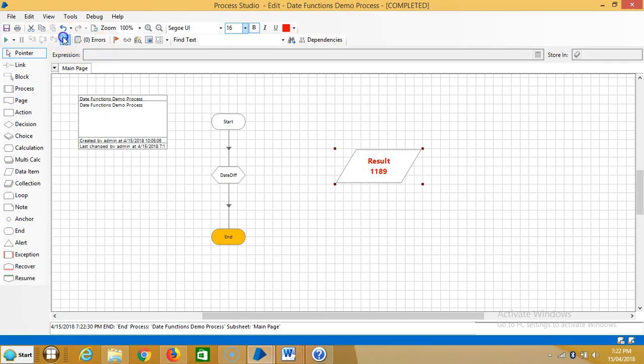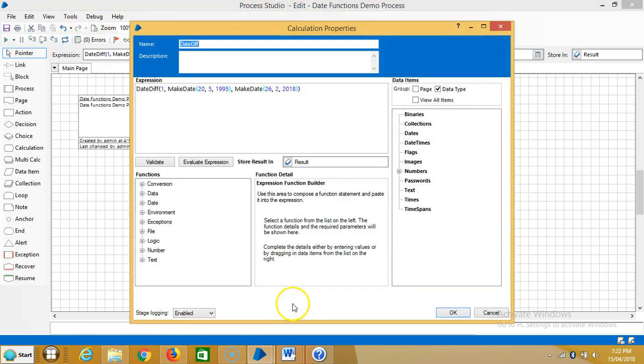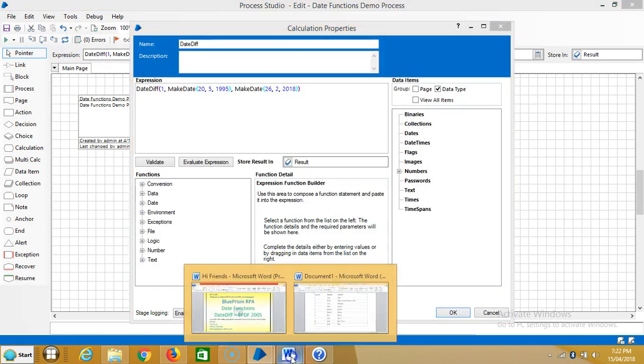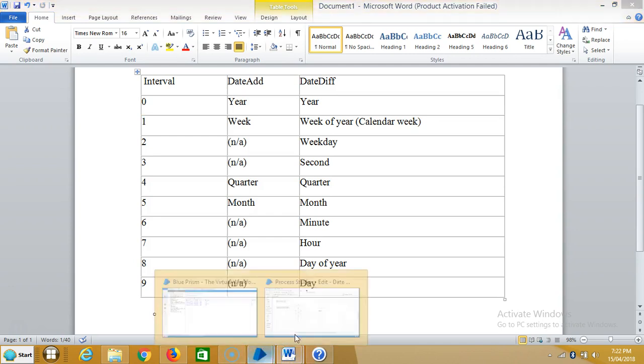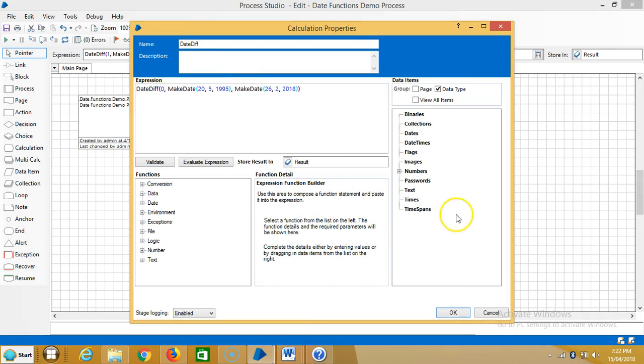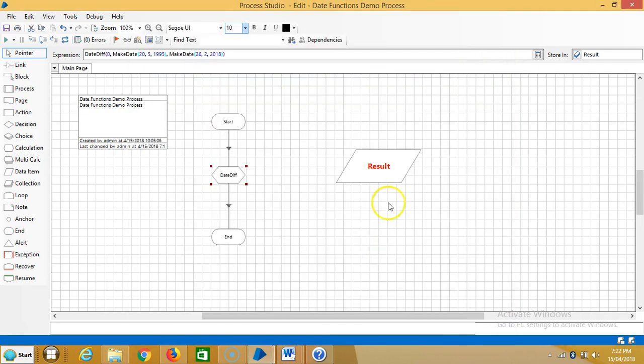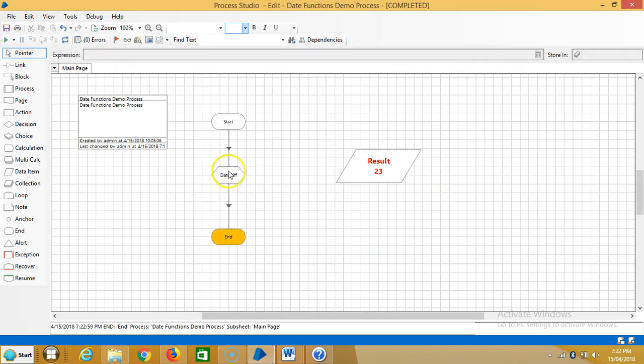Similar to that, we can see the number of years. You guys know about this one - 0 represents years. Let me change it to zero. It shows 23 years.